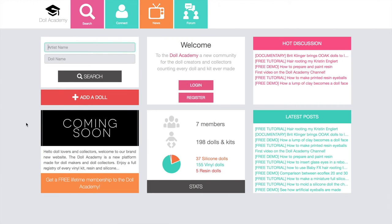Okay, so that was it for the presentation of the homepage for the Doll Academy. I really hope you enjoyed this video and stay tuned for more tutorials. If you'd like to see them, don't hesitate to subscribe and I will see you in my next video. Bye!